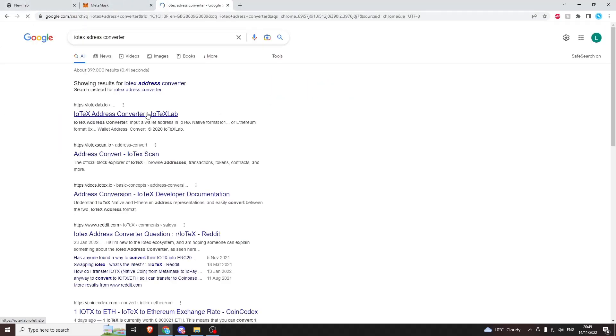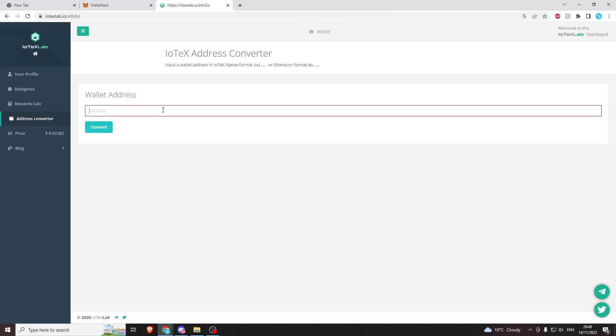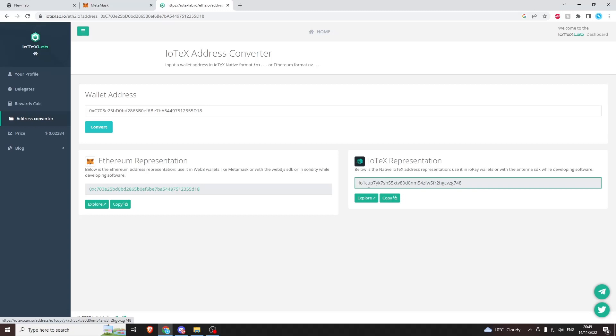We get this address converter from the IoTeX lab. Paste it in there, press convert, and we can get our IoTeX representation of the same wallet. These two are just two different ways of expressing the same address.